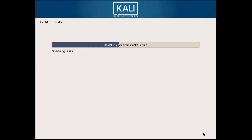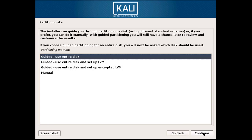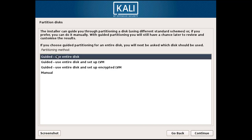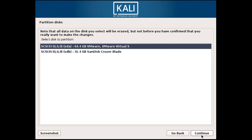Here you have to choose one partition option. I'll choose 'Use Entire Disk', but be aware this will delete all files from your hard disk, so create a backup before installing Kali Linux. You can also use VMware or VirtualBox instead.